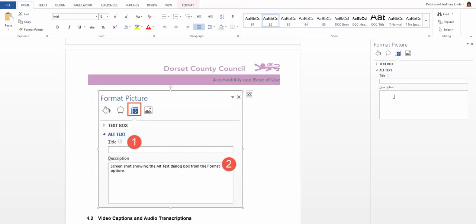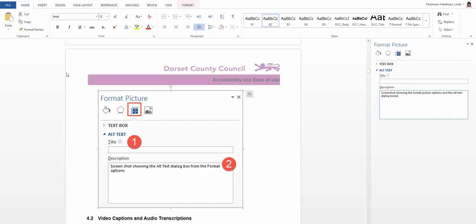Delete any file paths or non-specific descriptions and type in something that makes sense of the object for the document reader. For example, we might type in screenshot showing the format picture options and the alt text dialog boxes to describe the picture that we have here on the left hand side of the screen in our accessibility document.